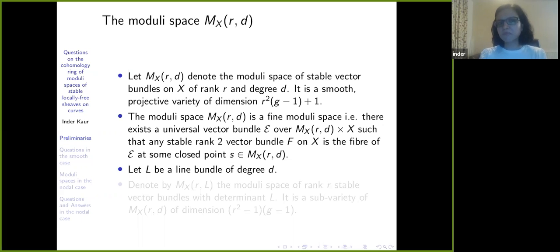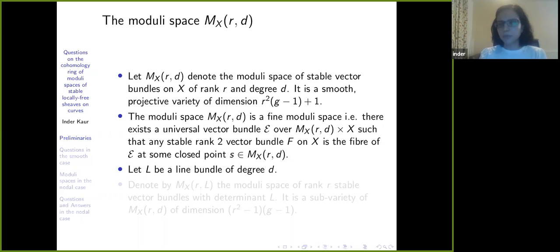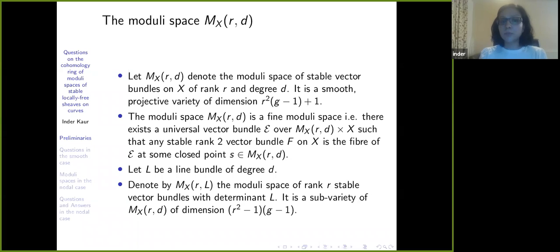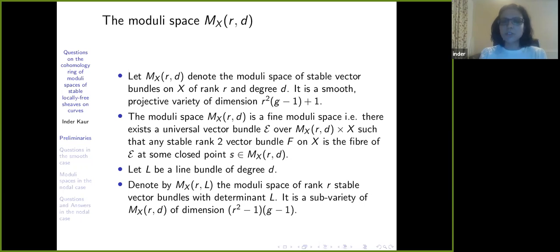Let L be a line bundle of degree d, always coprime to the rank — I will always be in rank 2. I denote by M_{X,r,L} the moduli space of rank-r stable vector bundles with determinant L. It is a subvariety of M_{X,r,d} of dimension (r²−1)(g−1).